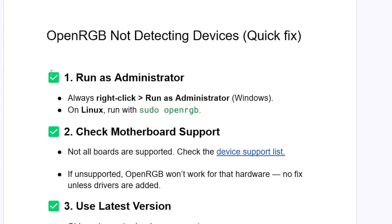Step one: what you need to try is run as administrator. Just always right-click on the OpenRGB app and then select run as administrator on Windows. On Linux, just run with sudo openrgb.